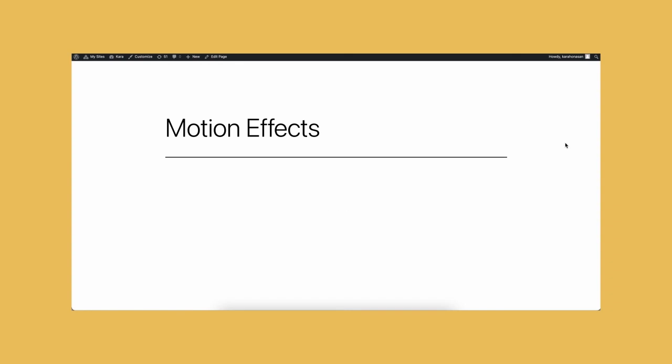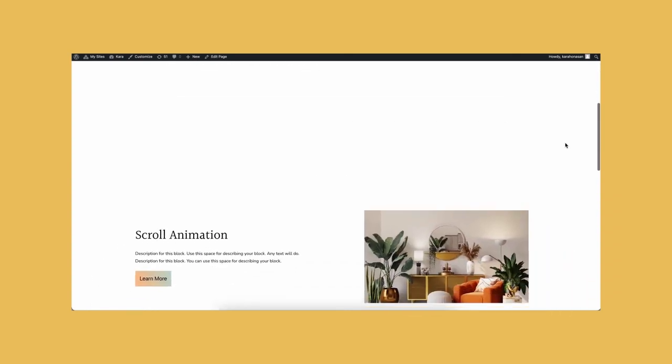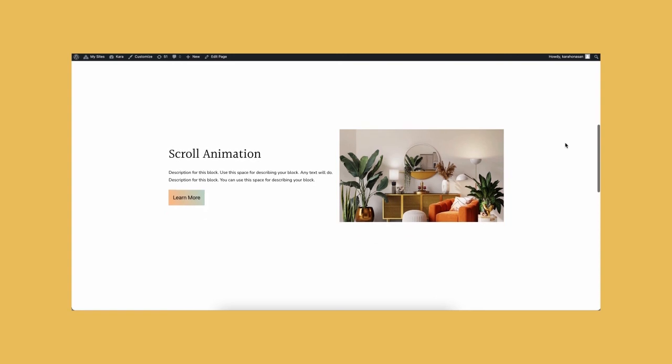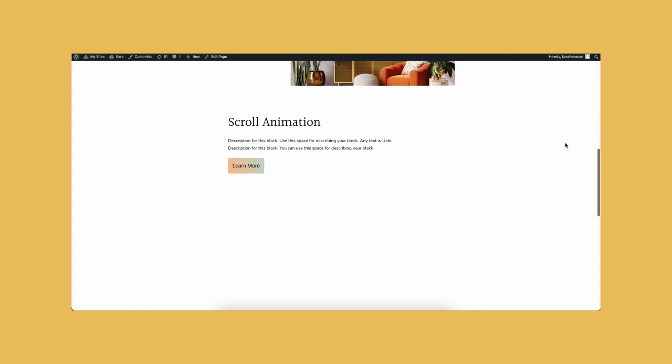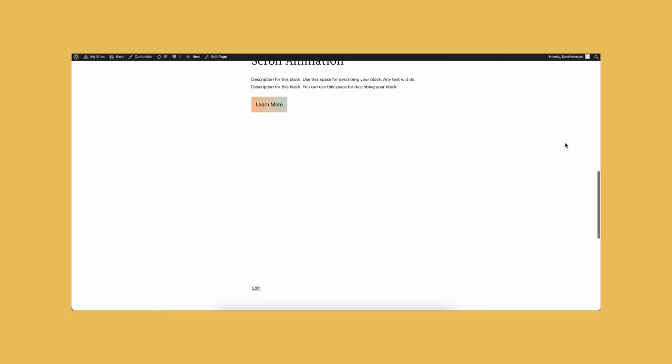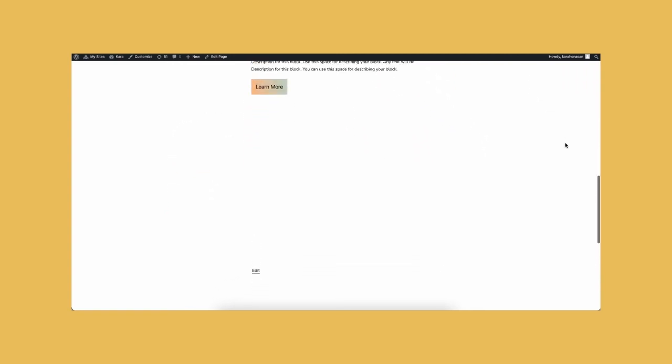You will see here that as you scroll and the blocks come into view, they are sliding in from the sides. Then as you scroll further, the blocks are exiting vertically.